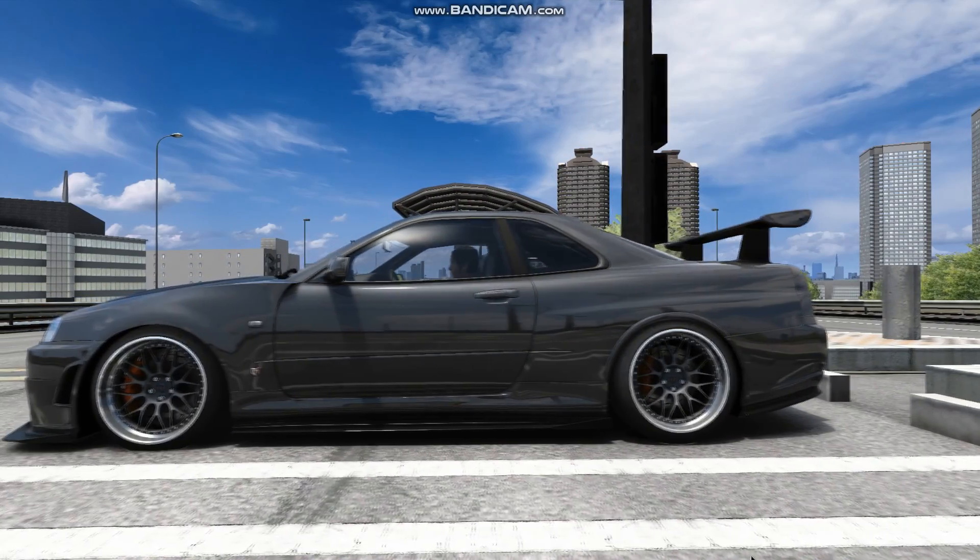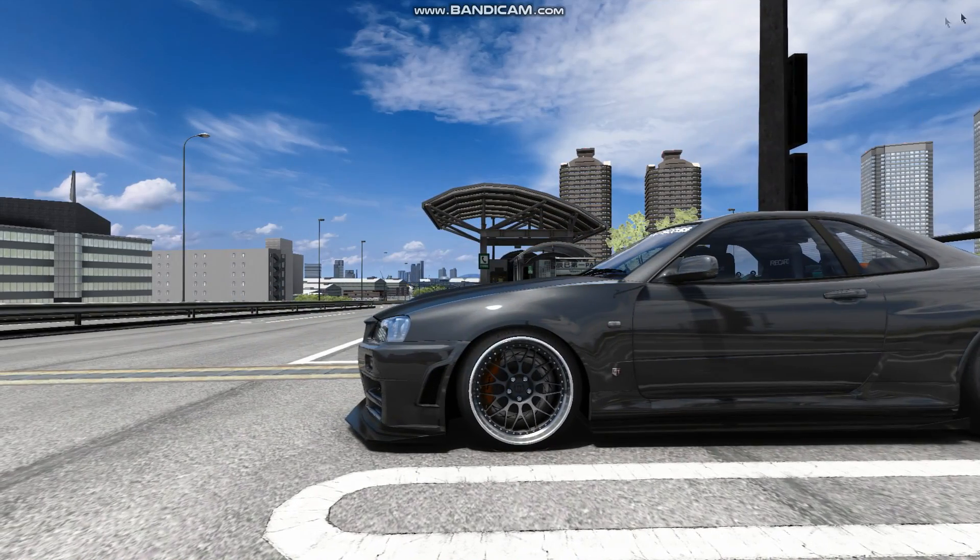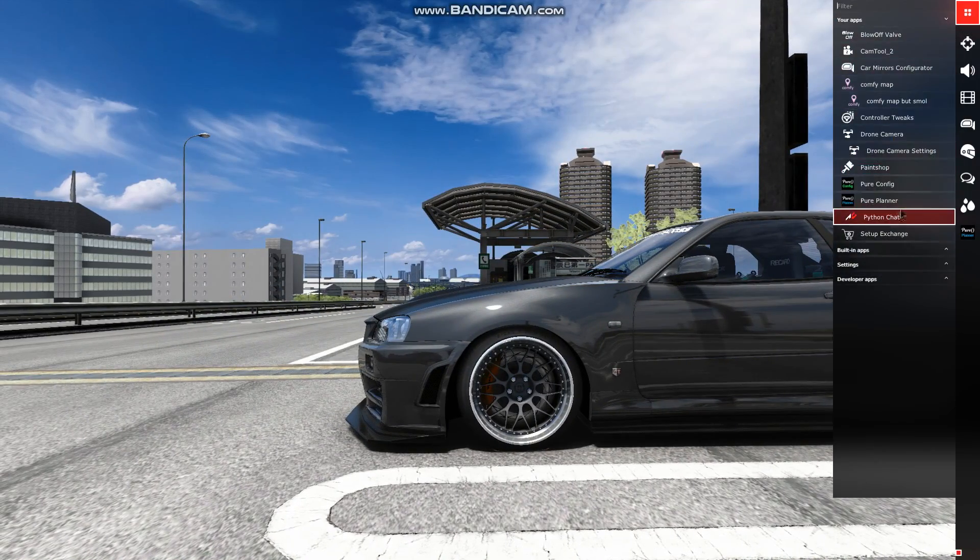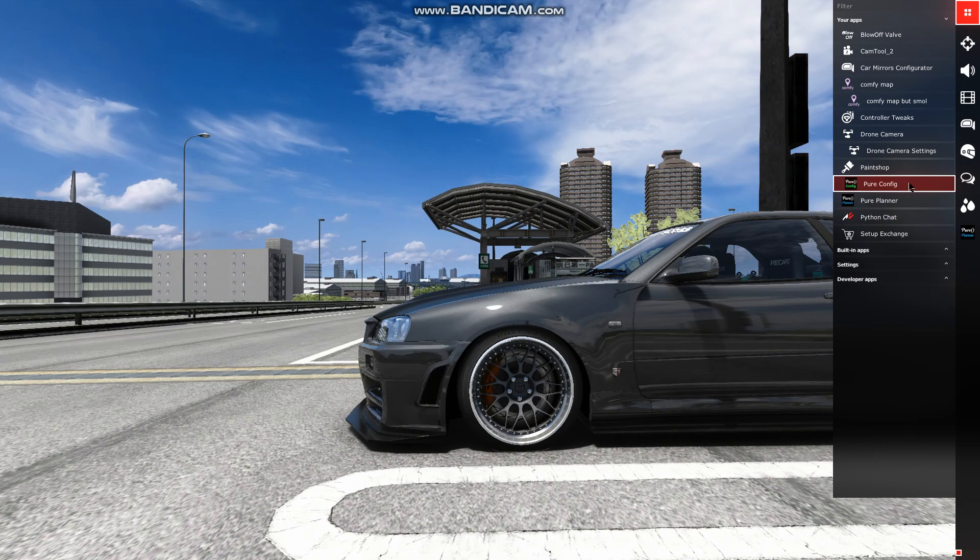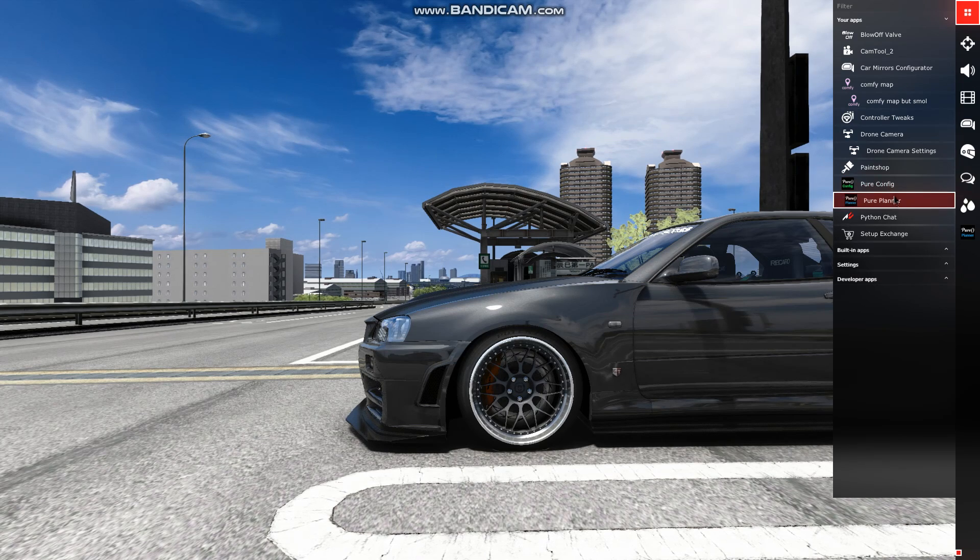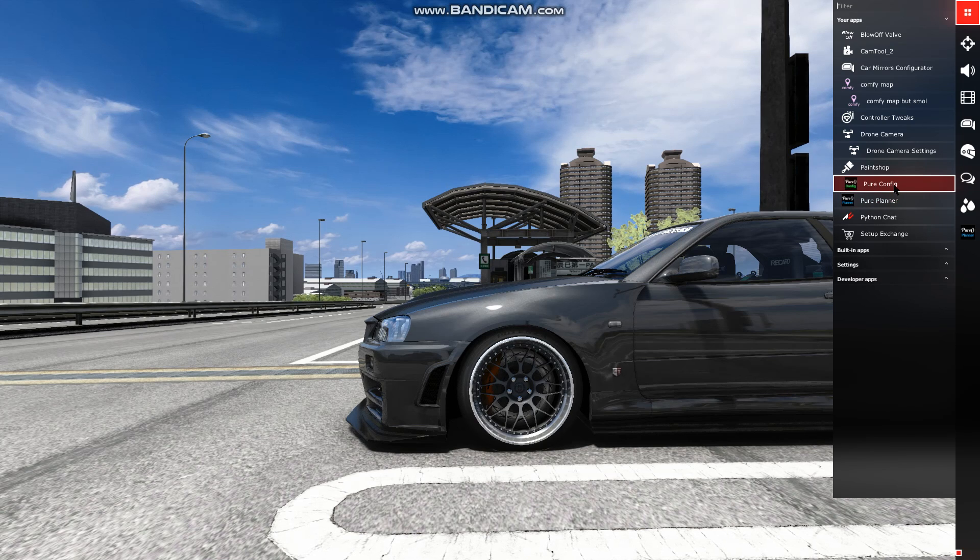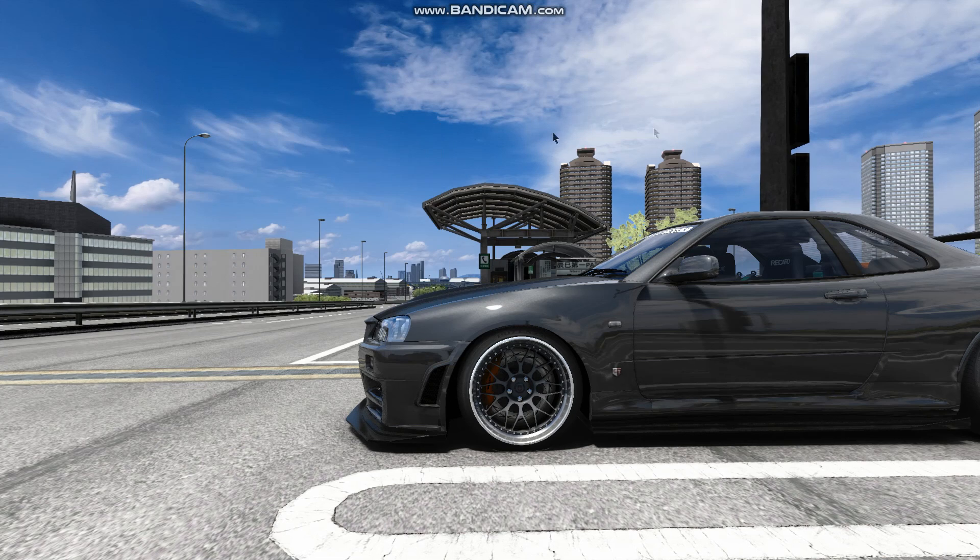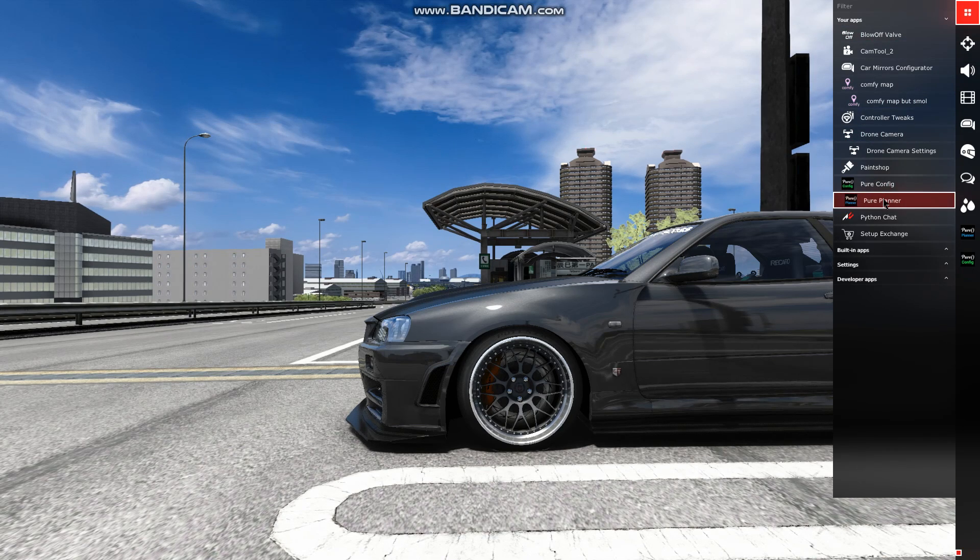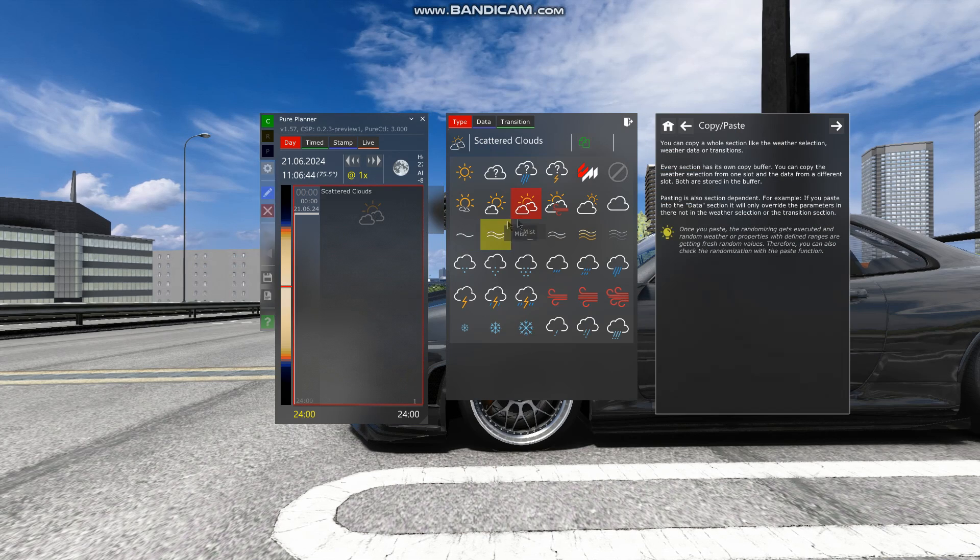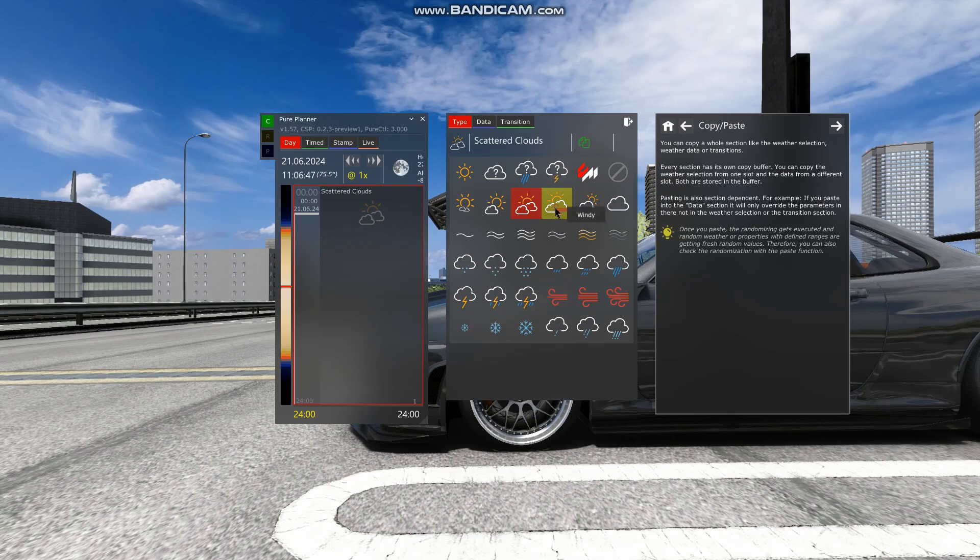And there you have it. Pure on Assetto Corsa. There's two things I want to show you, which is if you go to all apps, you will have pure planner and pure config. If you guys got the SPR presets, I would not mess with pure config. But if you guys didn't get the presets, you can set up the weather the way you guys want in here. If you go to all apps, pure planner, this is where you can change the weather. For example, storm, cloudy, rain, whatever you guys wish.